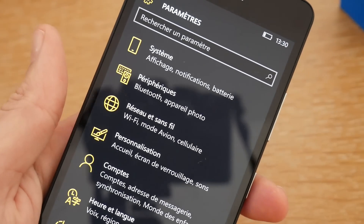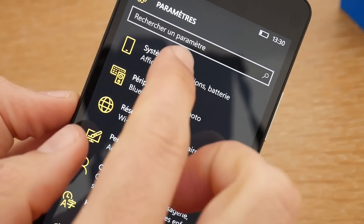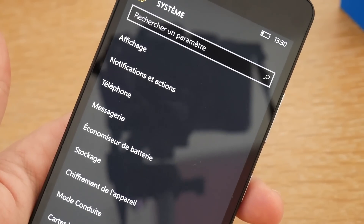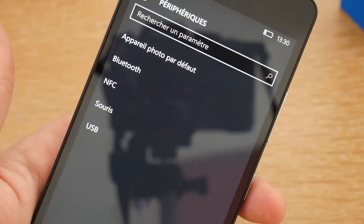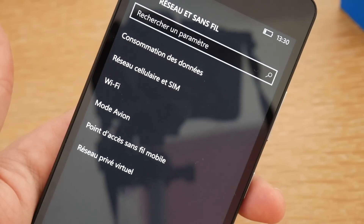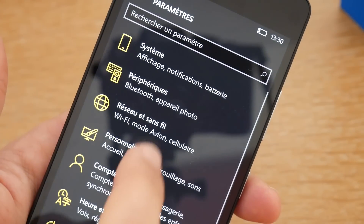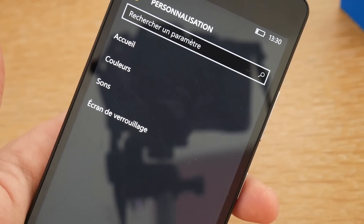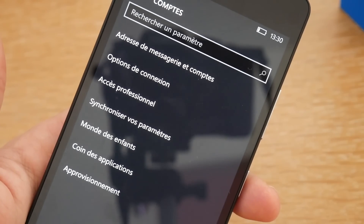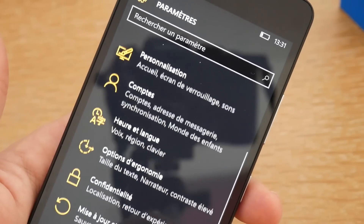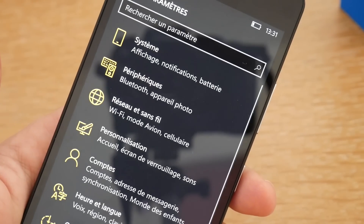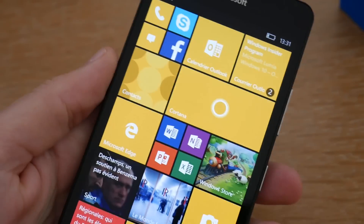Concernant les paramètres, on est sur des paramètres qui ressemblent à ce qu'on a sur Windows 10 de bureau. Vous allez pouvoir choisir les paramètres du système : gérer le chiffrement de l'appareil, le stockage, les notifications, les périphériques associés en Bluetooth, NFC, souris, etc. La partie réseau sans fil pour voir la consommation des données, la personnalisation de l'écran d'accueil, les sons, les comptes — vous allez pouvoir ajouter votre compte de messagerie ou compte Microsoft, régler l'heure et la langue, la confidentialité, et les mises à jour de sécurité.